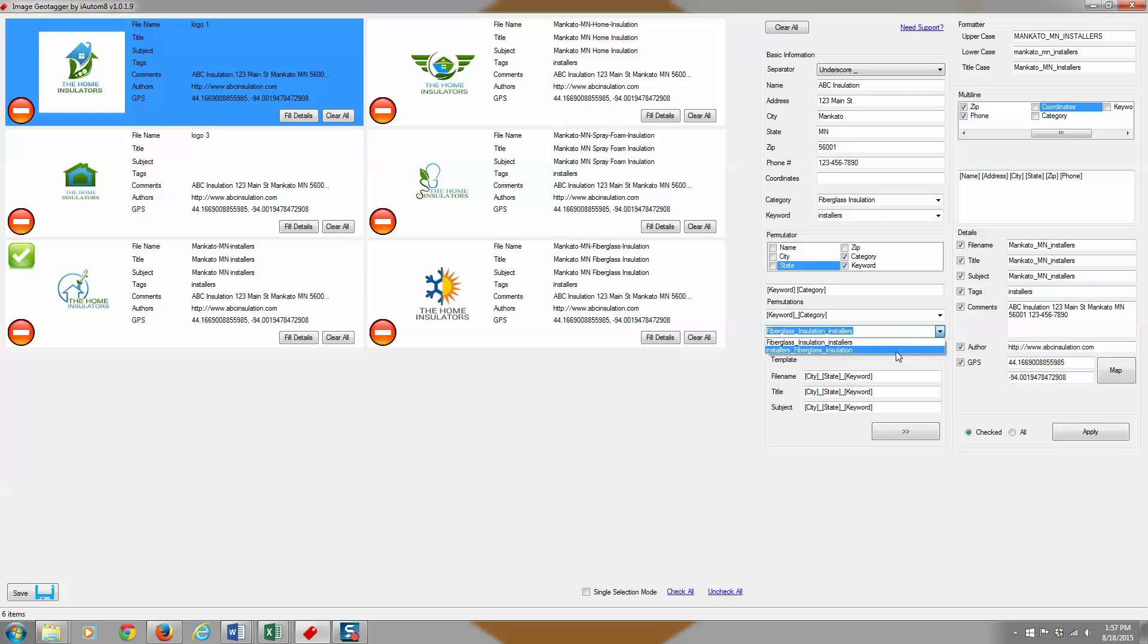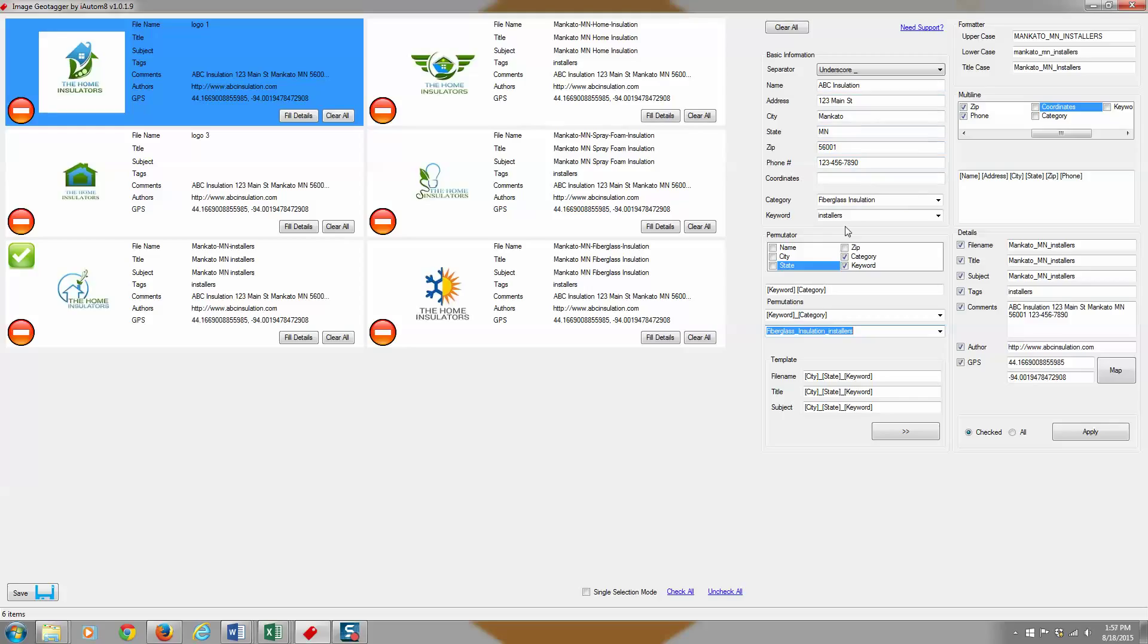Obviously with only two keywords, you only have two variations, but you could play with those or you can even use other fields like you would a keyword field.